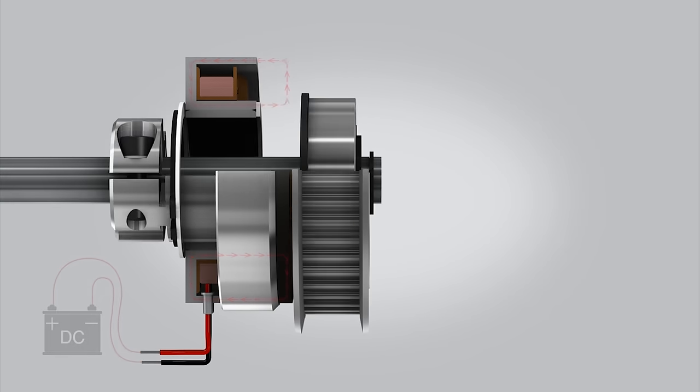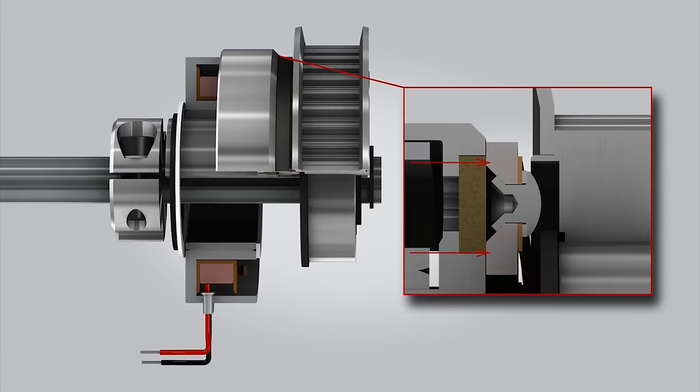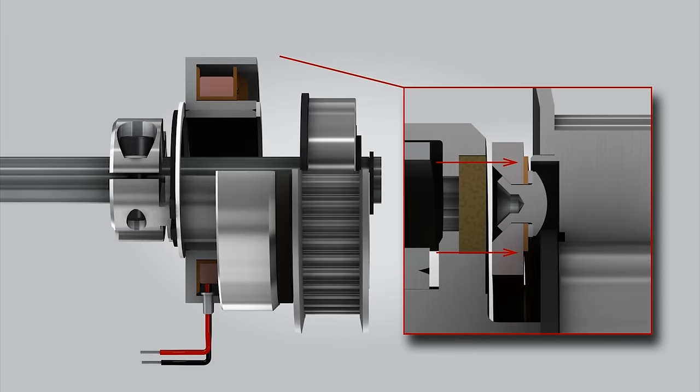When electrical power is removed from the coil, the flat spring returns and pulls back the armature.